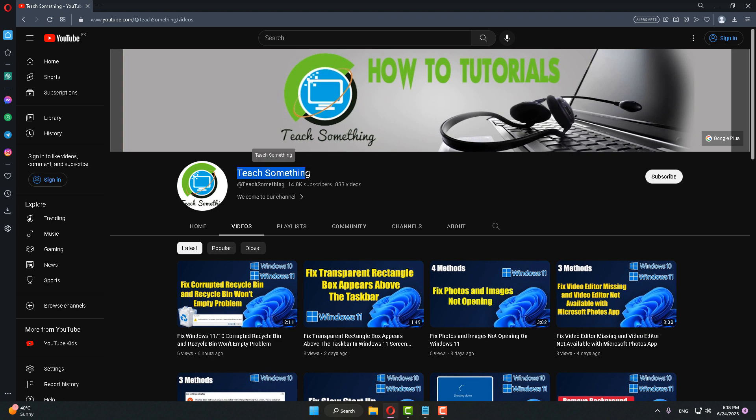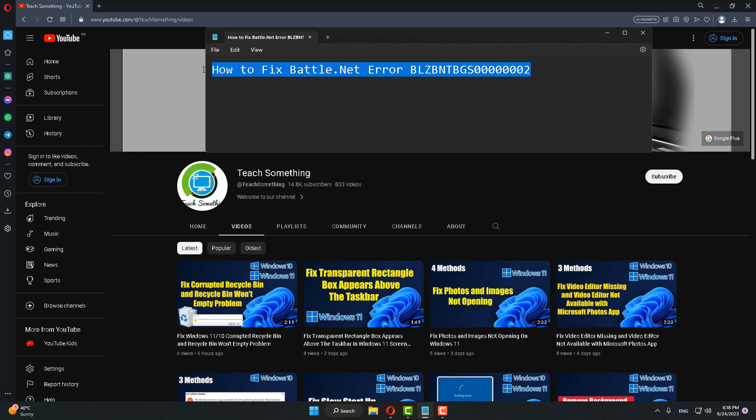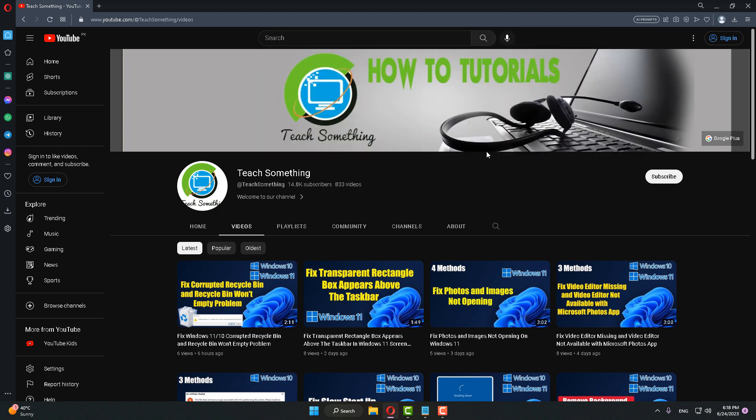Hello guys, welcome to my channel Teach Something. In this video tutorial, I will show you how to fix this error code in Battle.net. Before starting the video, I humbly request you please subscribe to my YouTube channel for more updates.